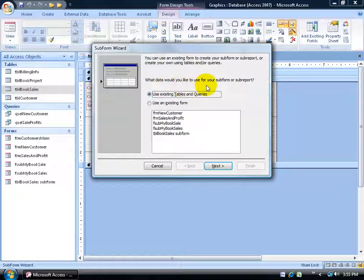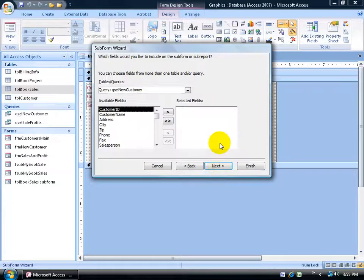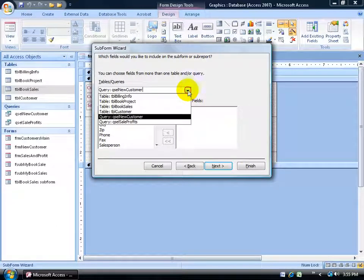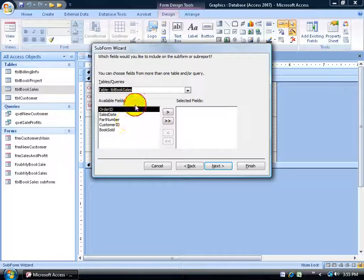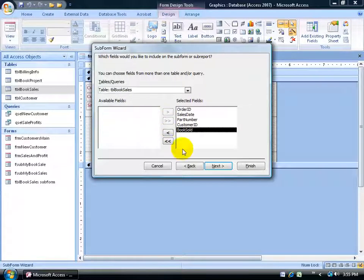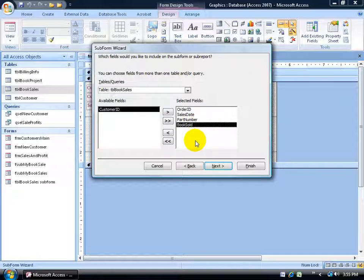The wizard asks: what data would you like to use for your subform? It's going to be based upon the book sales table. Click next, select the book sales table from the drop-down list. Then, what fields do I want available in that subform? How about all of them — except maybe the customer ID. You might say wait — the customer ID is the link field, the foreign key in the book sales table to the primary key customer ID in the customer table.